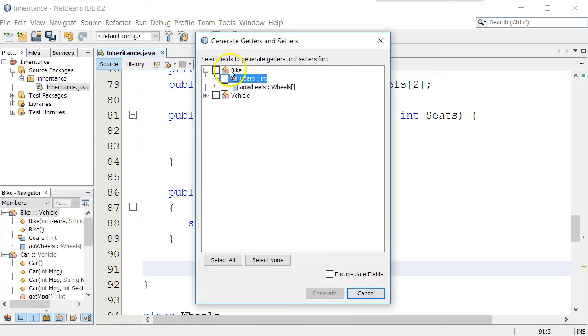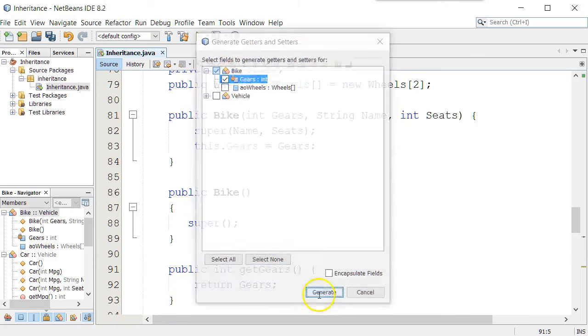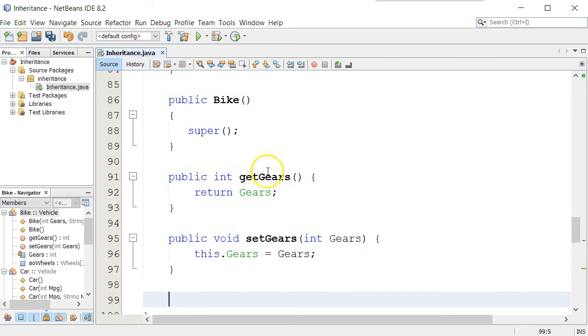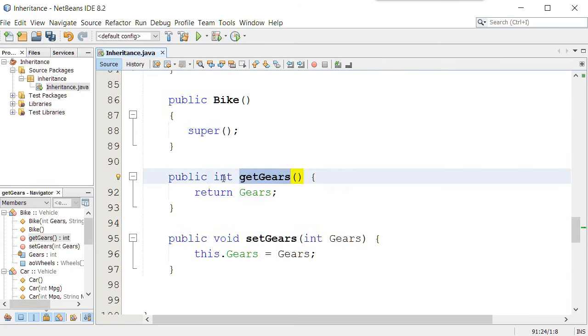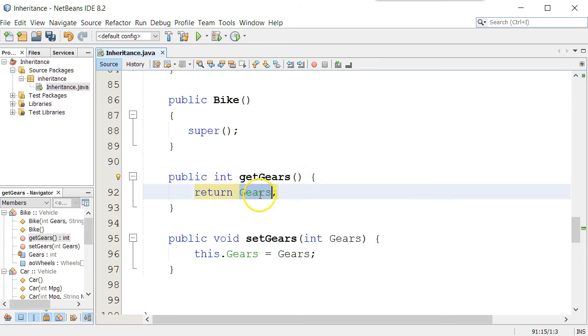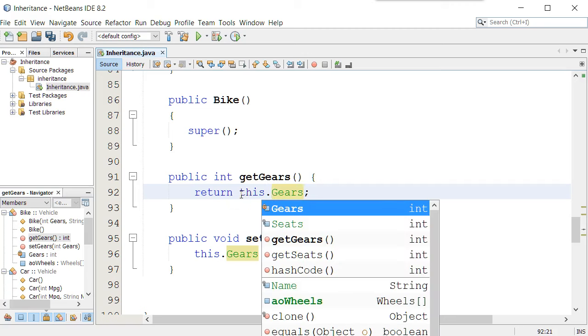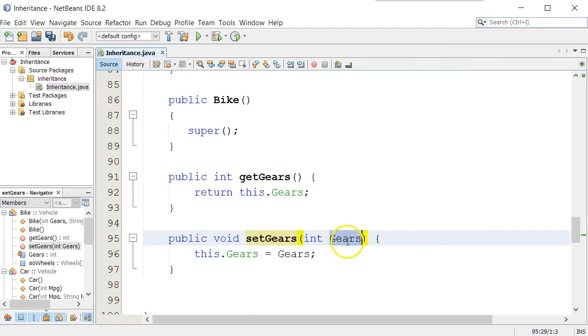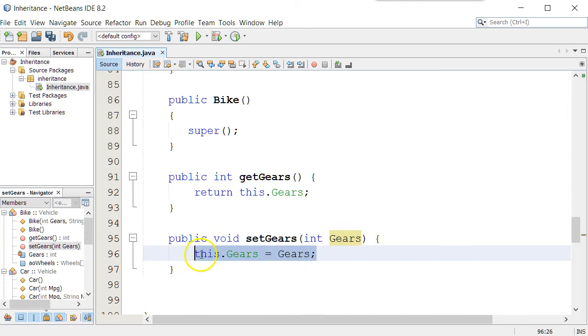Now I've made the ability for the user to call the getGears, which says it's going to return an int value, which is the attribute gears, and I can set it by receiving an integer. I'll pass it to gears, and I can set the attribute.